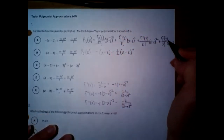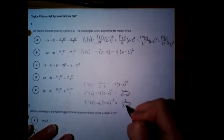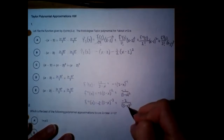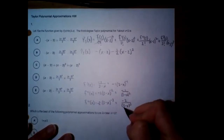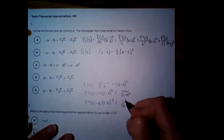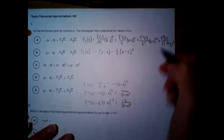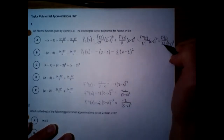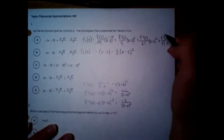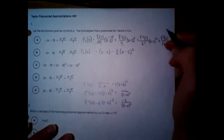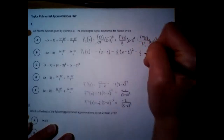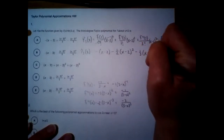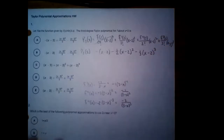For the last one, plug 2 into the third derivative — the denominator is just 1 cubed, which is 1. So that's negative 2 for this part, over 3 factorial, which is 6. So we've got negative 2 over 6, which simplifies to negative 1/3 times x minus 2 cubed.